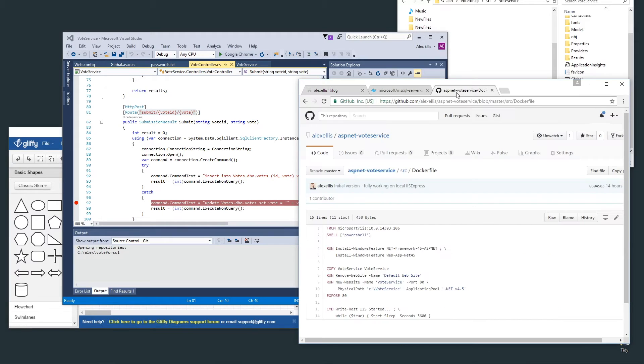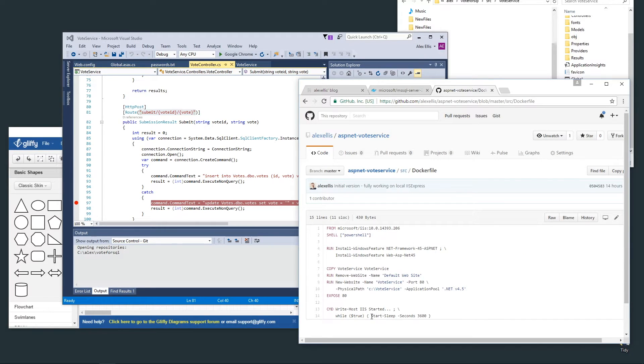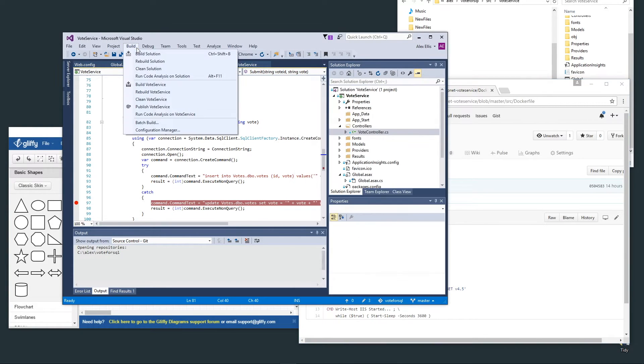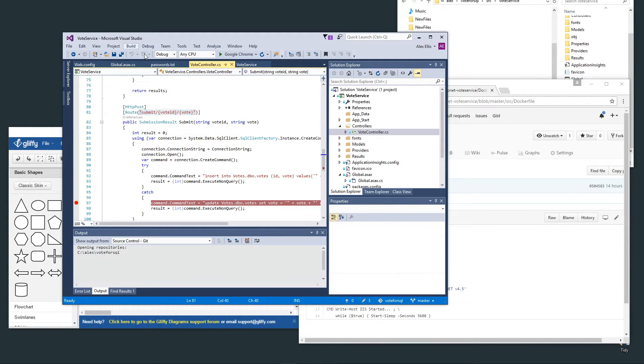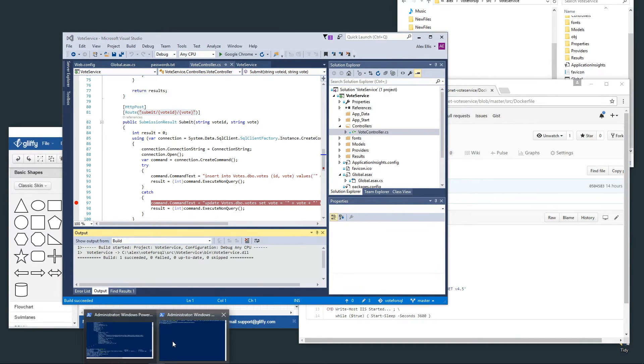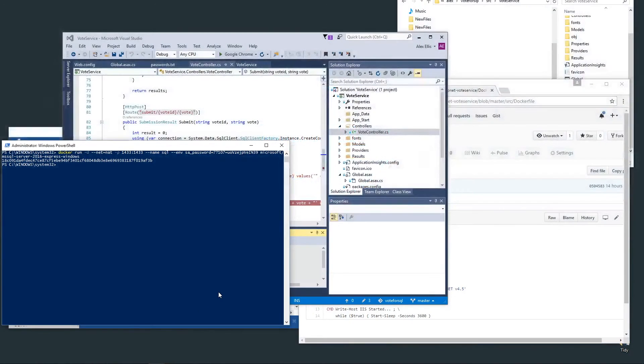I'm really excited about this because I think it gives a real business case for Docker. What I've done is I've built the solution, built the code, and if we have a look over on the other screen I've started up a SQL Server container.